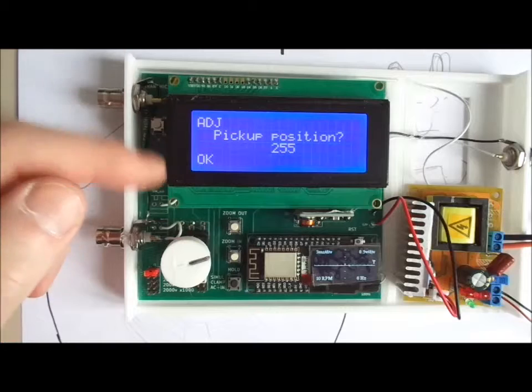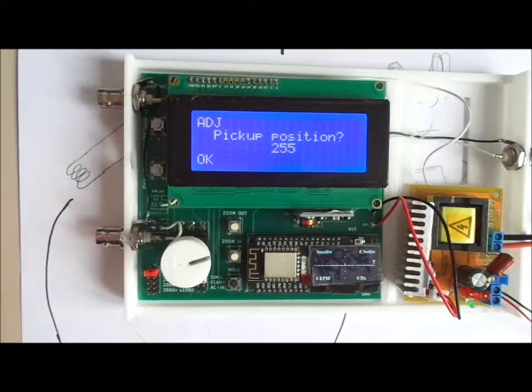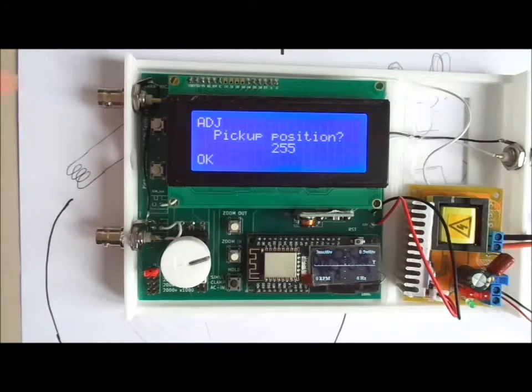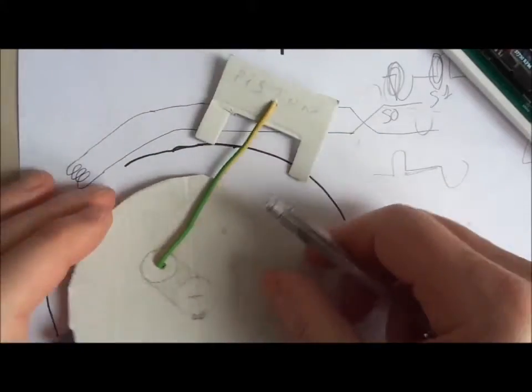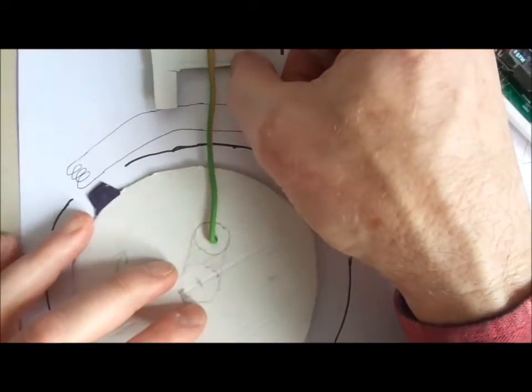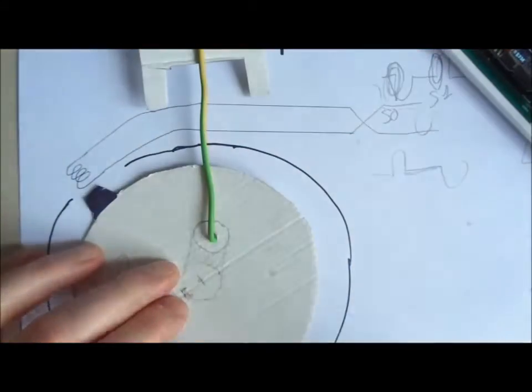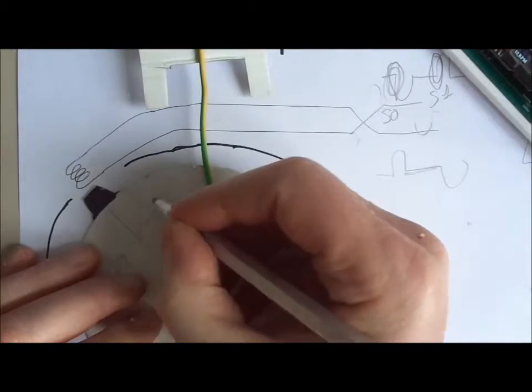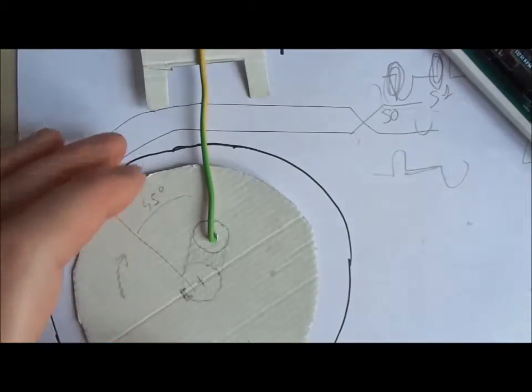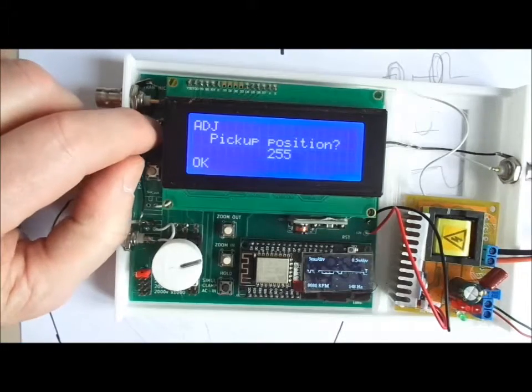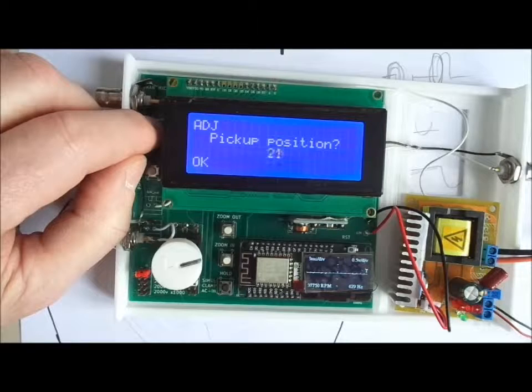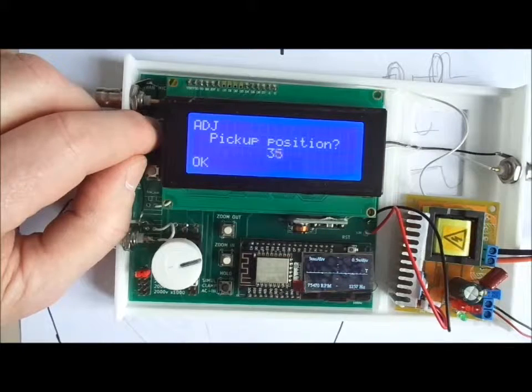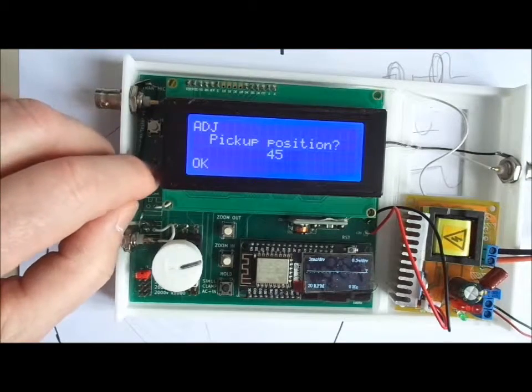Third, what is the pick-up position? The pick-up position means how far BTDC, before top dead center, the pick-up is. In this example, when the piston is at top dead center the pick-up coil is around 40, 45 degrees. So I'll set it to 45. OK.